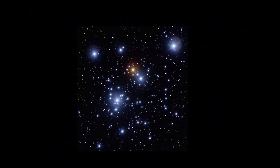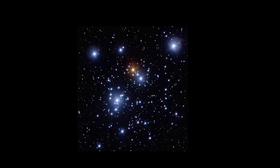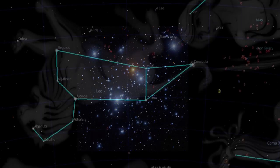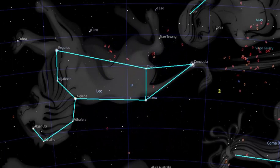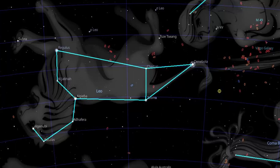However, not all star hopping is this easy. Sometimes your target object is well away from the bright star you select as your star hopping commencement point. In these cases you will need to use some intermediate stars, or groups of stars, to lead you step by step to your ultimate target. This is where good finder scope skills are required.